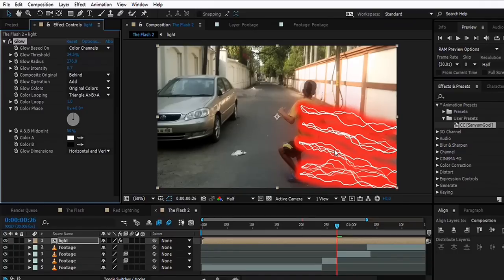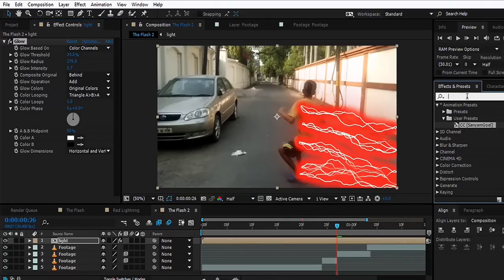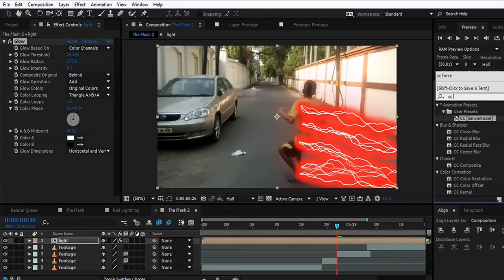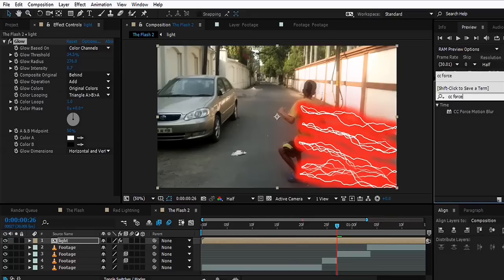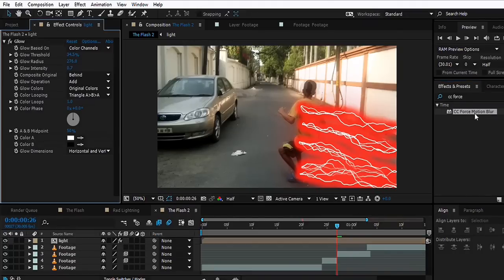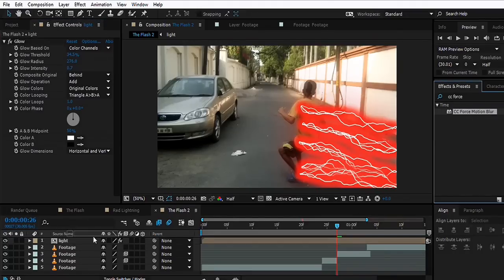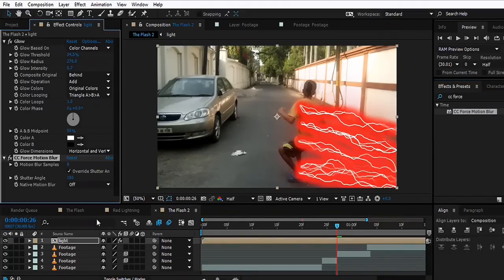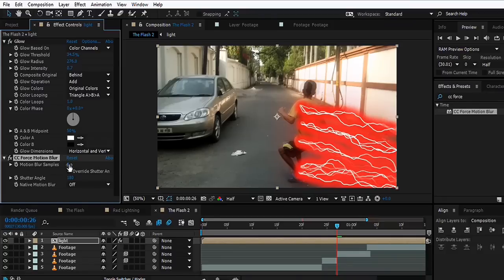What we can do is add a bit of motion blur to this lightning. We can go and type CC Force Motion Blur and drop it onto this comp. Let's change the Motion Blur Samples from 8 to 12 and the Shutter Angle to 90. That gives it a bit of motion blur.